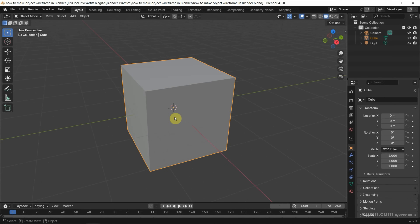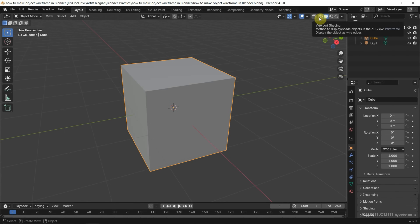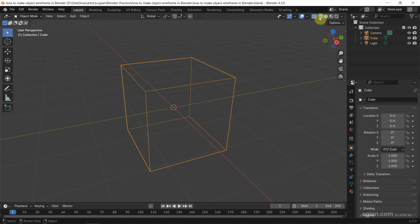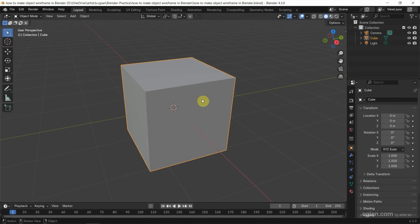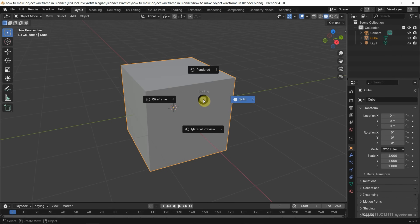If you want to preview the wireframe, we can switch to wireframe mode by clicking the wireframe icon. Now I go back to the solid shading icon. Alternatively, we can press Z to switch to wireframe.